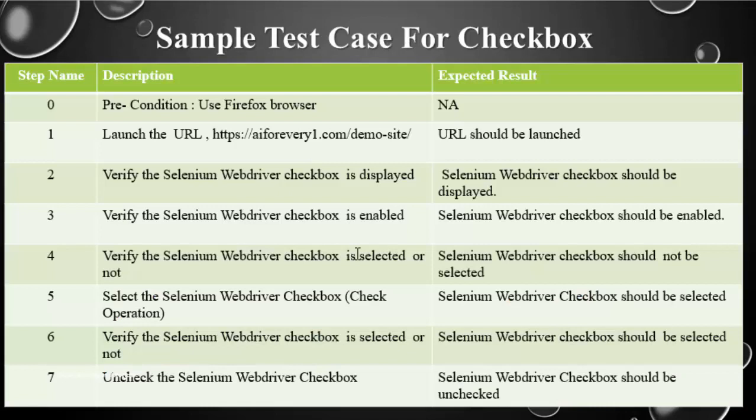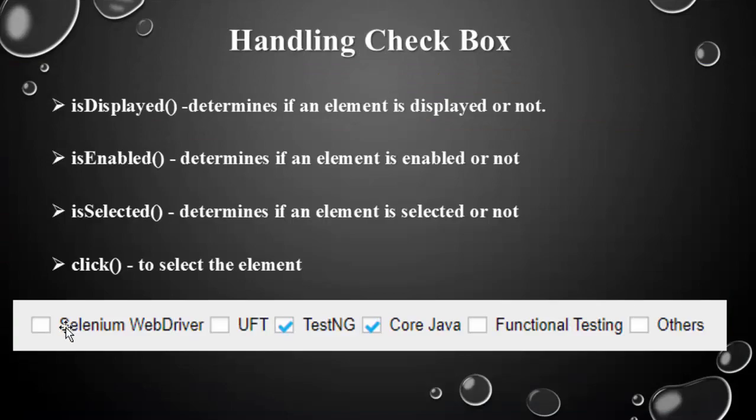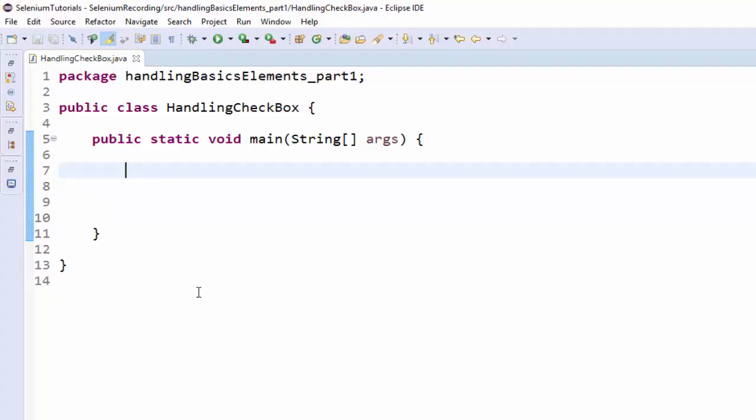I have created an end-to-end scenario which covers all these four methods. In this example we are going to use the Firefox browser and then I'm going to implement all these methods for Selenium WebDriver checkbox. That is this one. Let's start the coding.